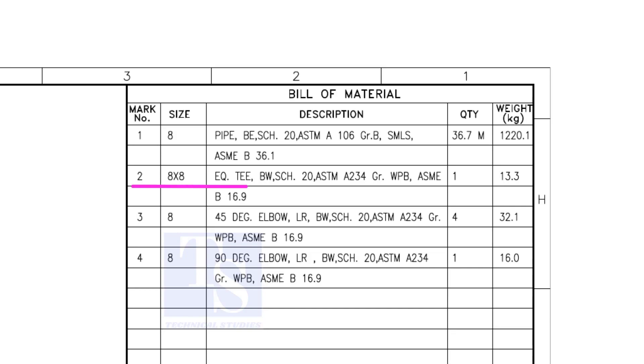Item number 2 is an equal T, bevel end, schedule 20. What is WPB? W means weldable, P means pressure, B is grade B, refers to the minimum yield strength.